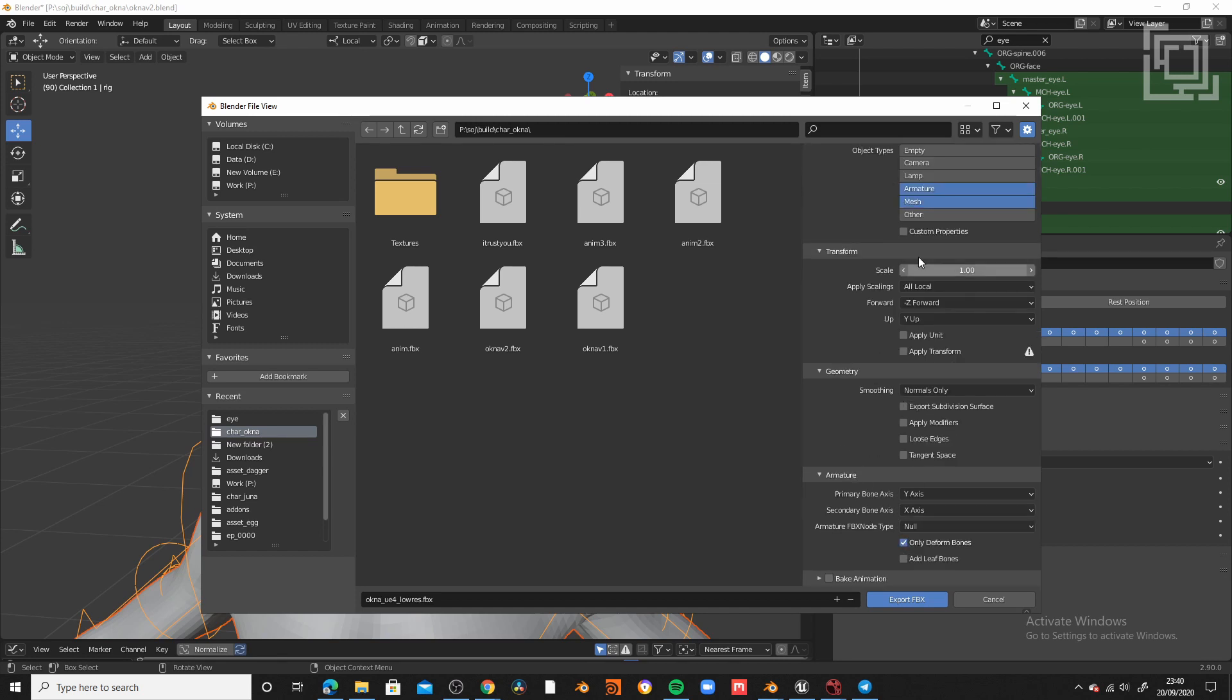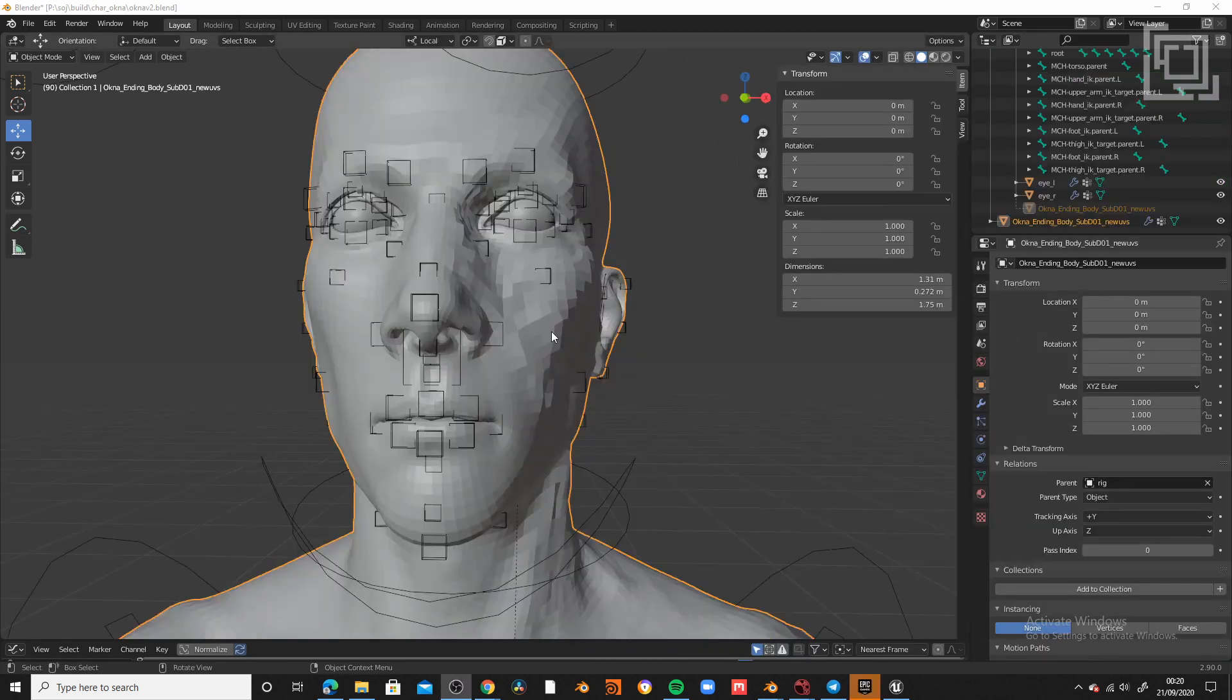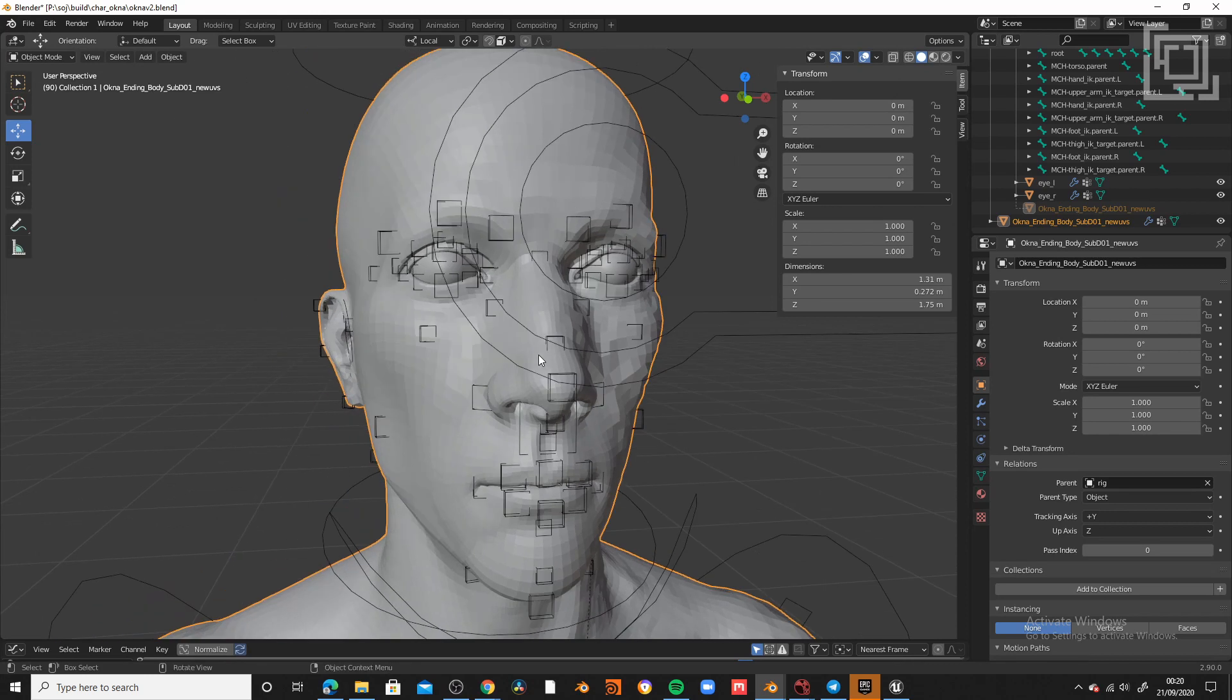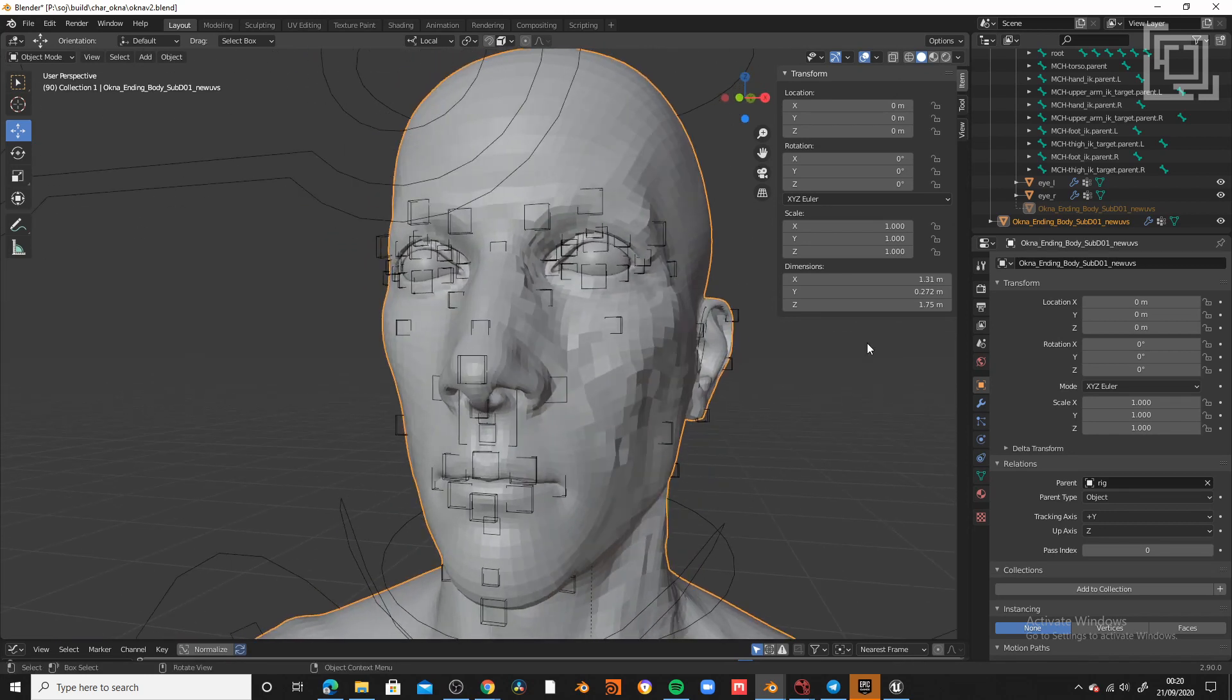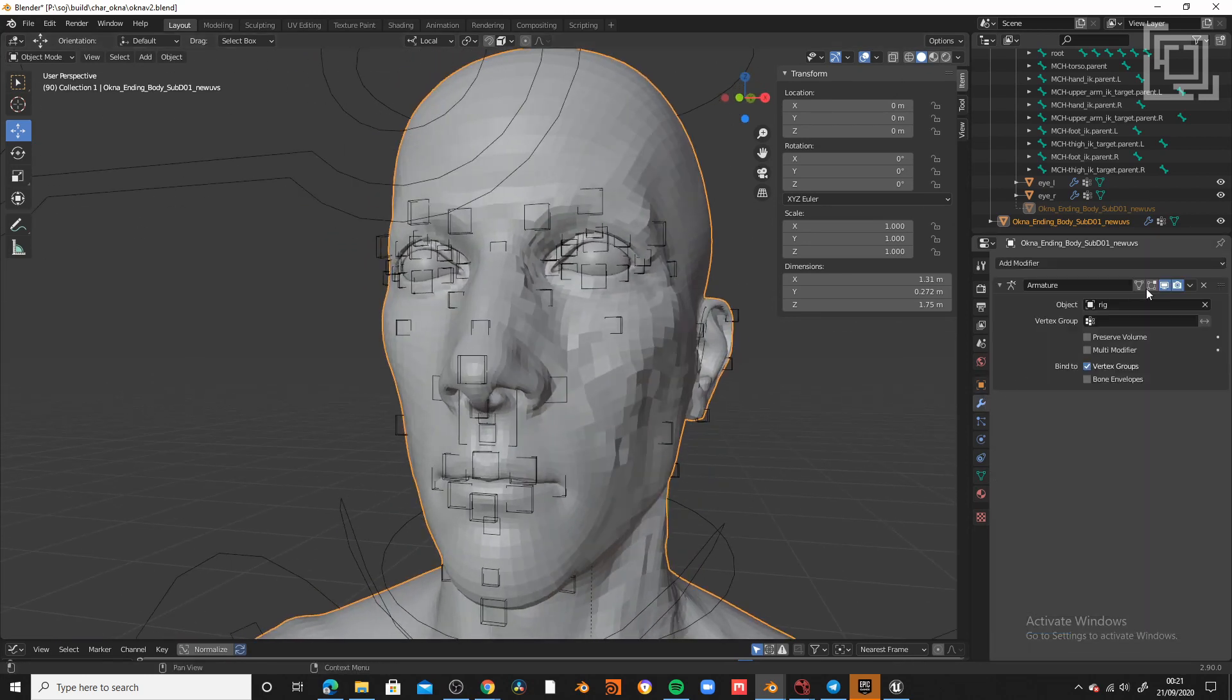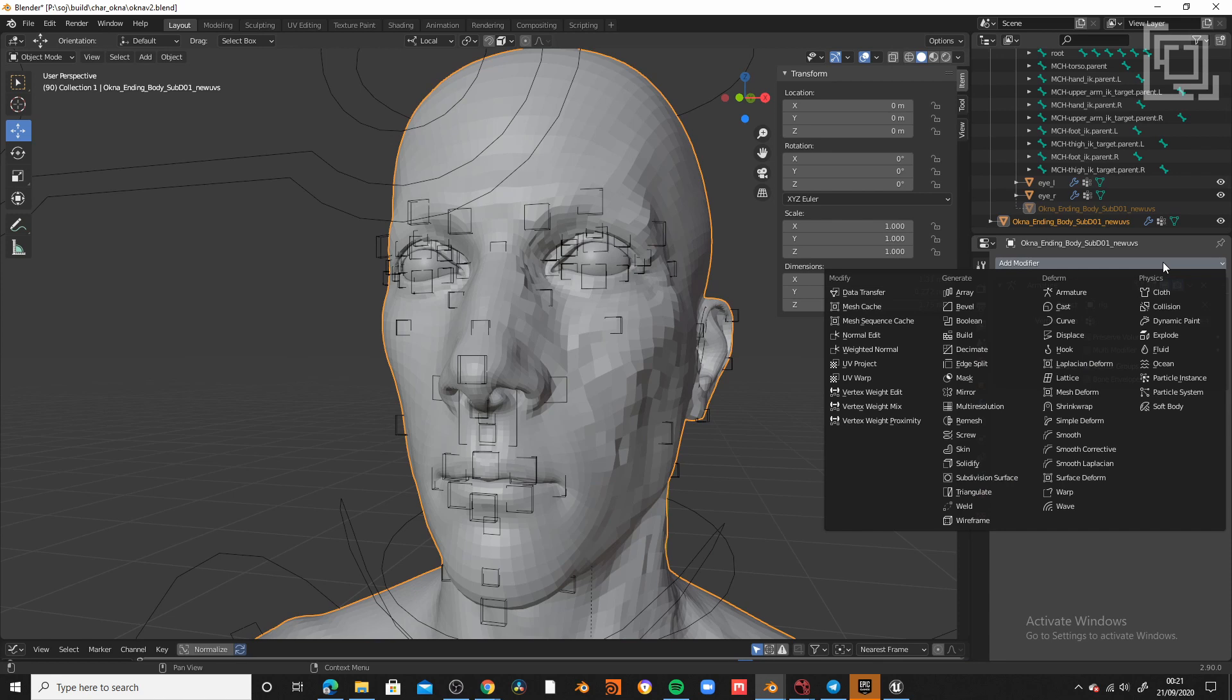I don't need the leaf bones at all. Awesome, we got our low-res rig for the animators, but now we need our high-res rig for Unreal Engine.